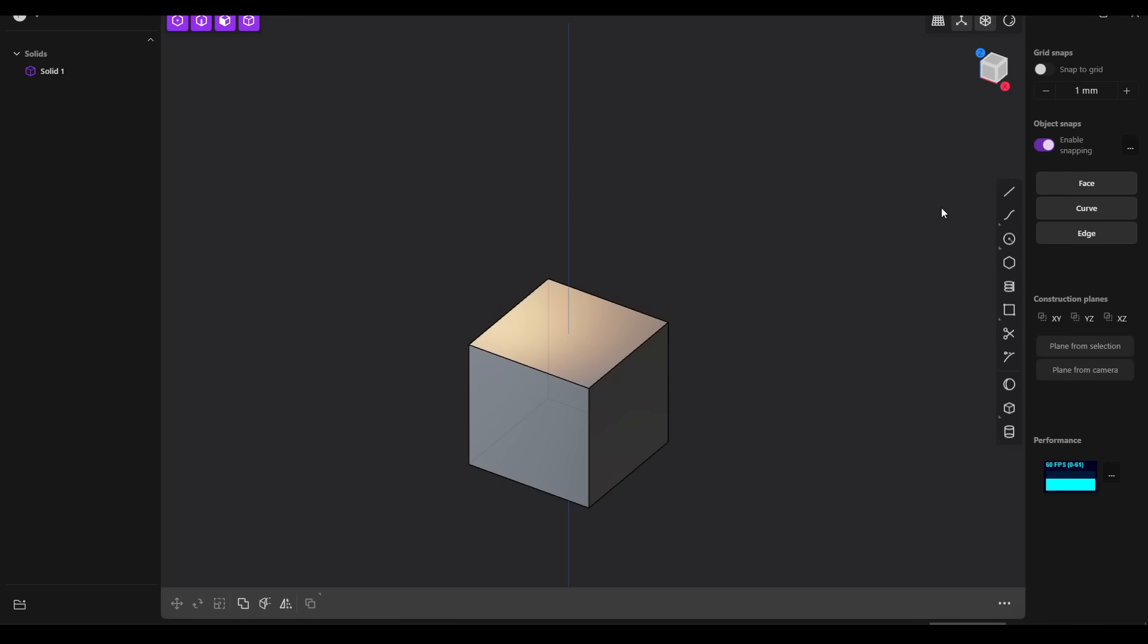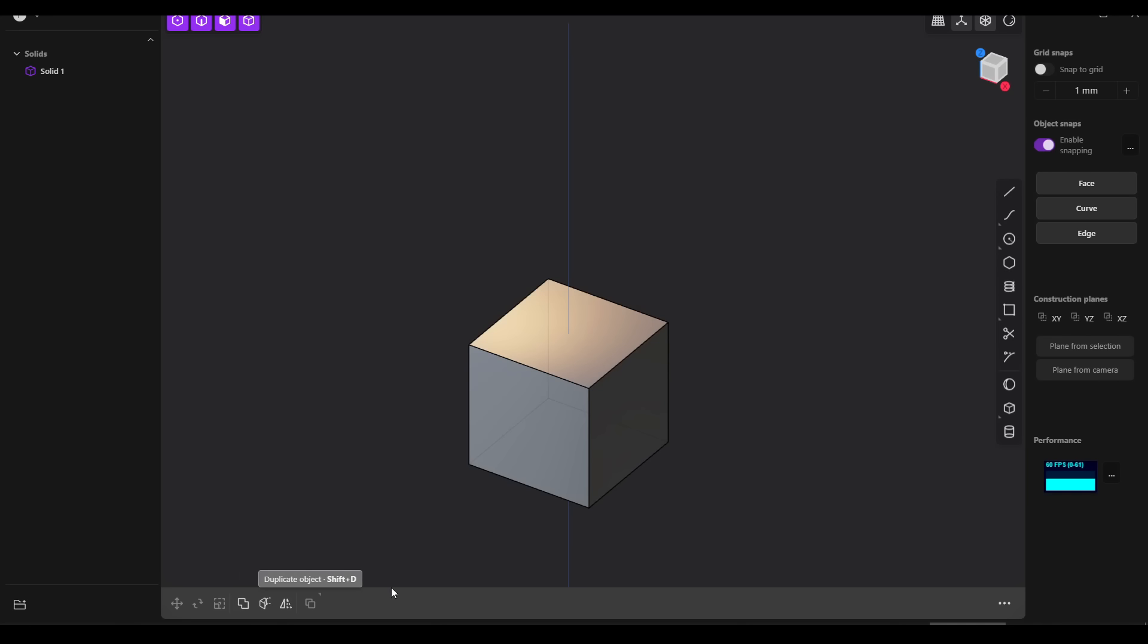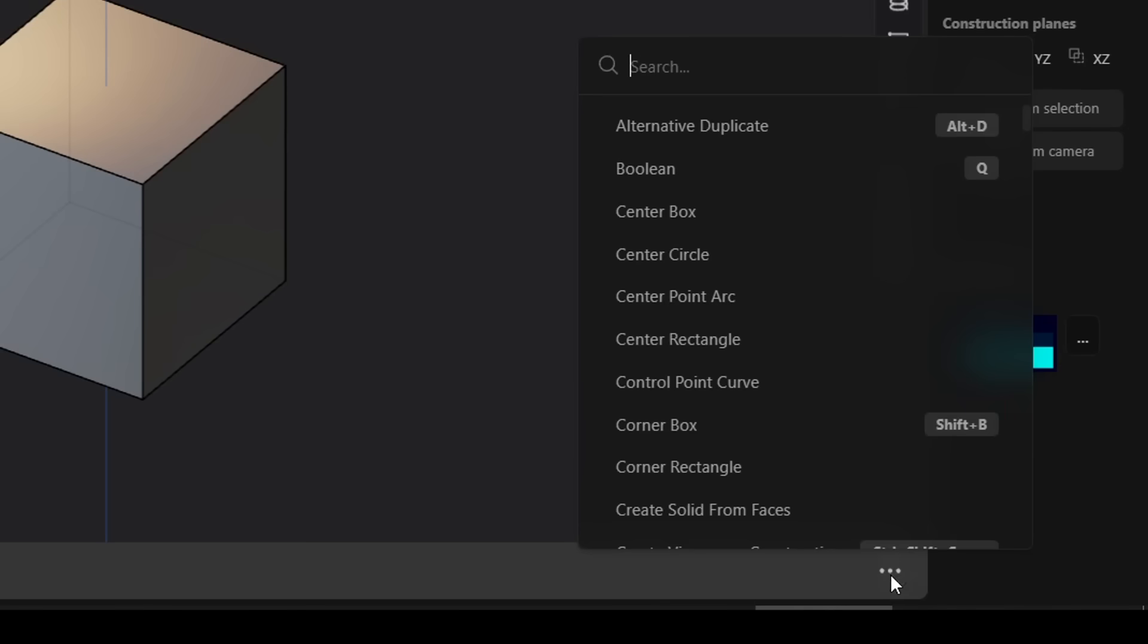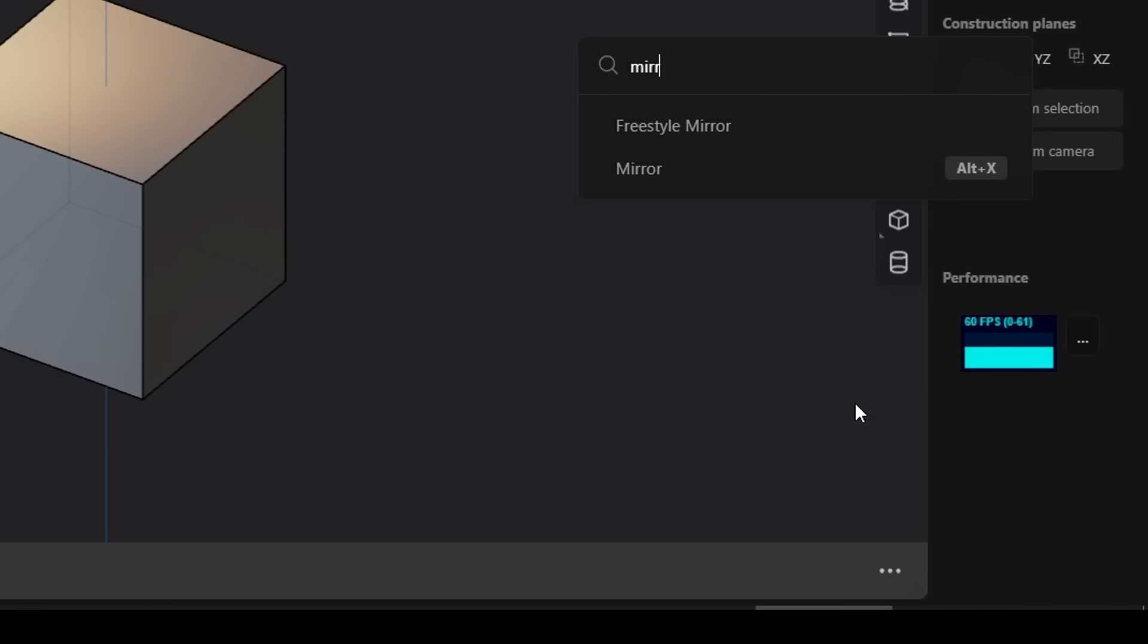Our creation toolbar down the right-hand side will always remain the same, but the additional toolbars along the bottom will change because they're contextual. And if you have no idea where to find a specific command, you can either click on the three dots down here or press F for find, and that will let you type in a command to hopefully find what you're after.